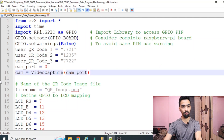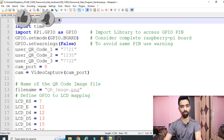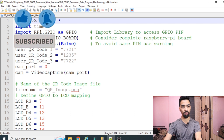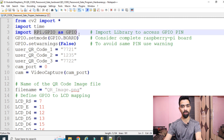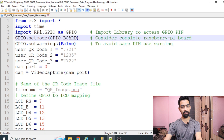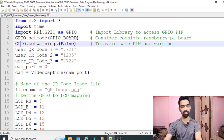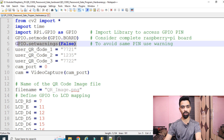Now we will see the importance of each and every line from the code. The first line is 'from cv2 import star' - we require the cv2 library to scan the QR code, so to use that library we need this line. Then 'import time' - if you want to add some delay in your code then you require this library. Next is 'import RPi.GPIO as GPIO' - if you want to use any GPIO pins in the Raspberry Pi then you require this library. Then 'GPIO.setmode(GPIO.BOARD)' - if you want to use the Raspberry Pi as a complete board then you use this line.